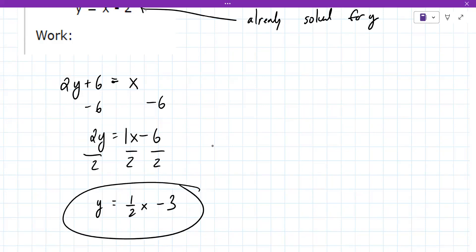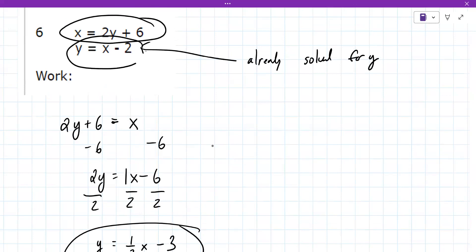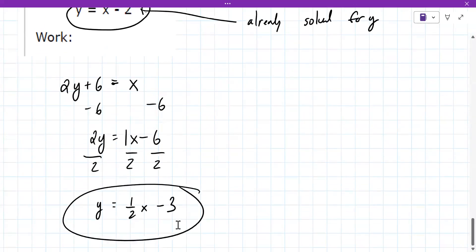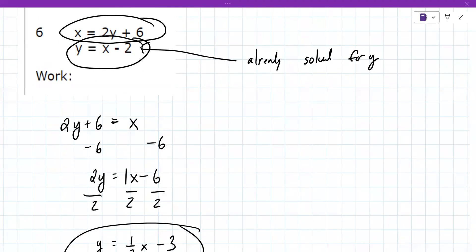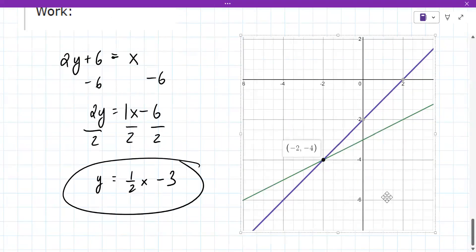Graph this line and the other one that's already solved for Y. Tell me where they intersect. They intersect at negative two comma negative four. You want to get a picture of that graph, identify that intersection point, and write the ordered pair as well. That's what your teacher is looking for. Give them what they want and you get the grade you want.